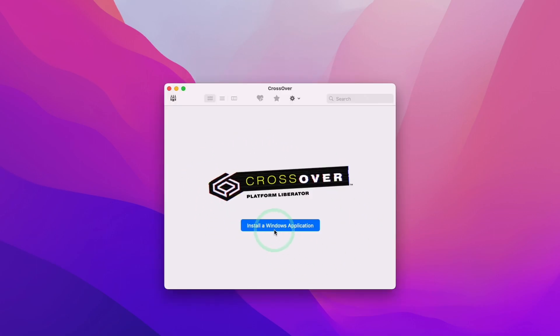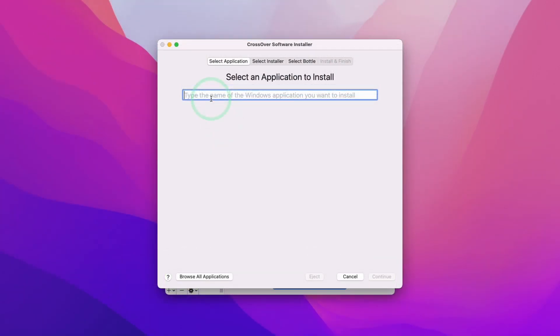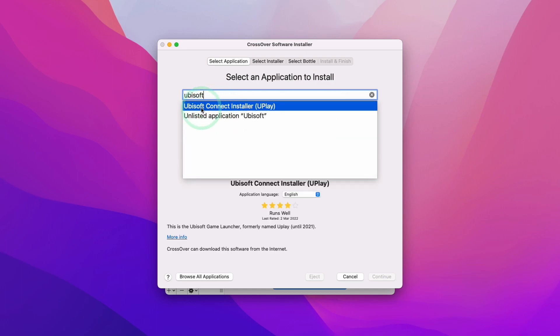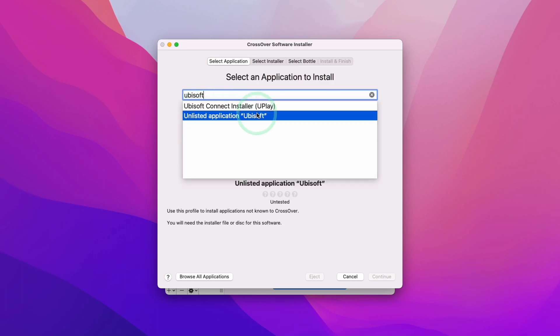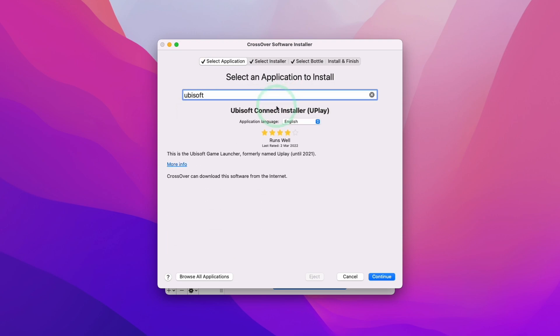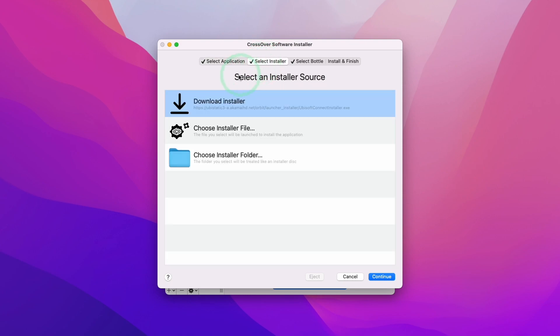Now we have entered the Crossover main menu. We're going to click Install a Windows Application. Here we have the option of installing Steam or Uplay. We're going to be using Uplay today because I'm going to be using Assassin's Creed Rogue using the Uplus subscription service.